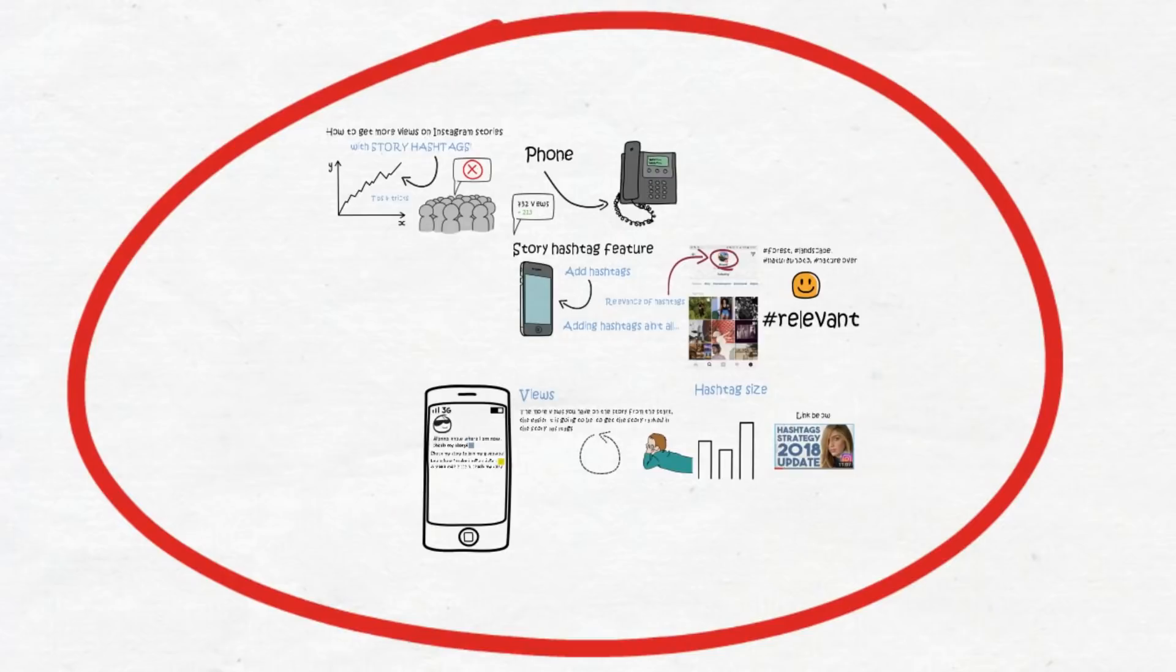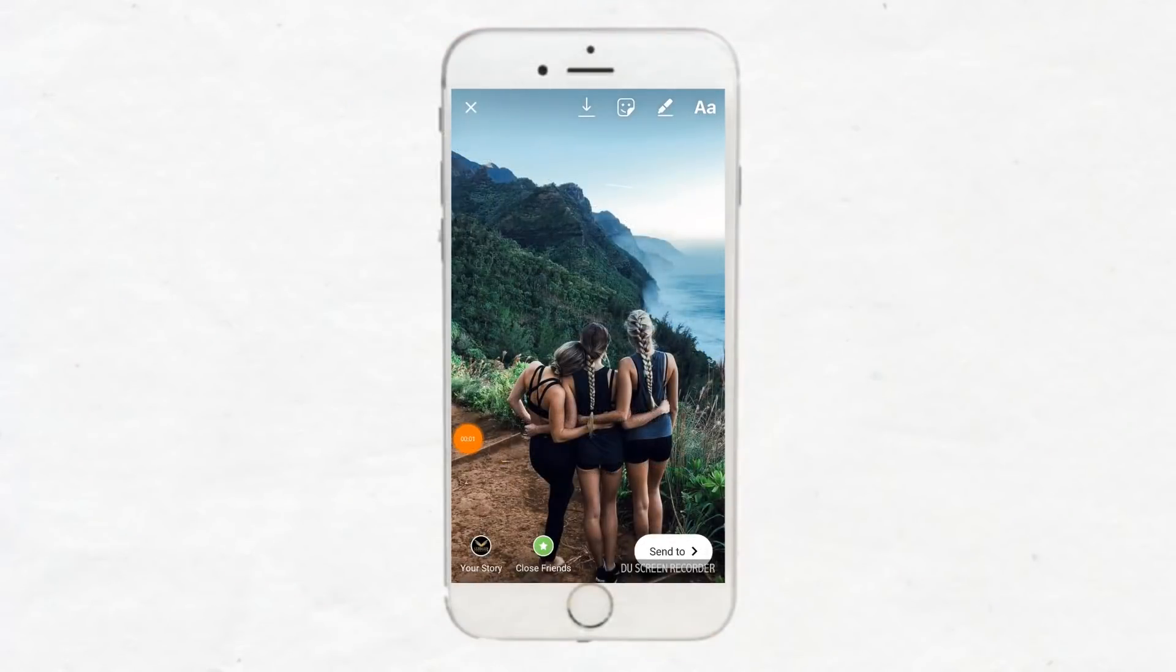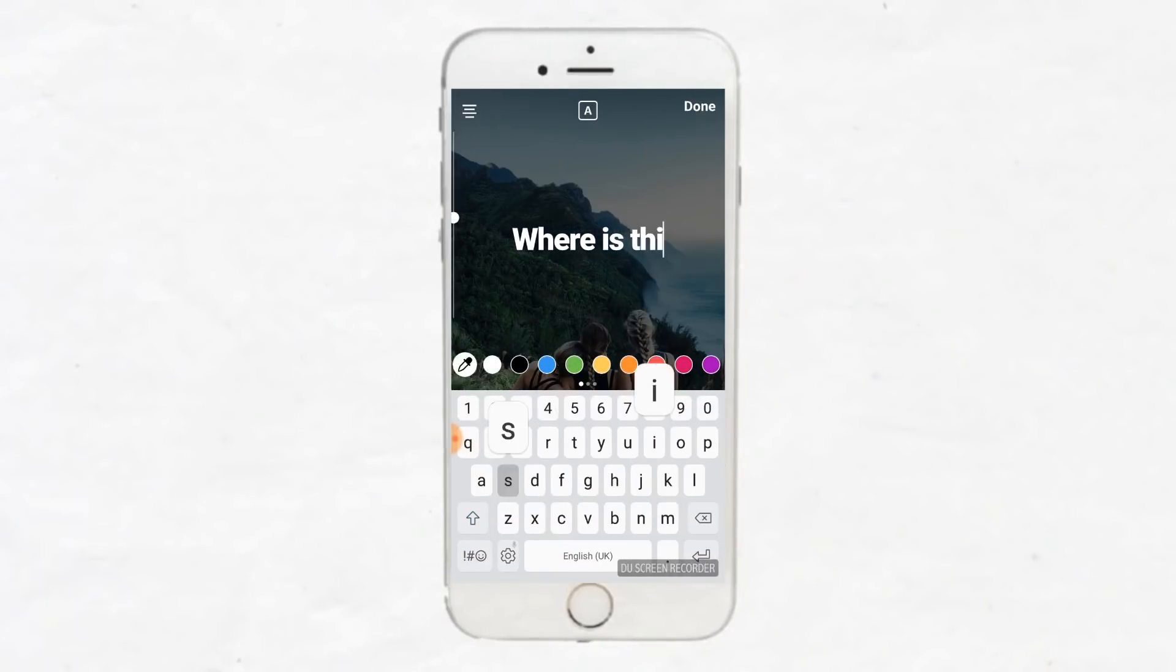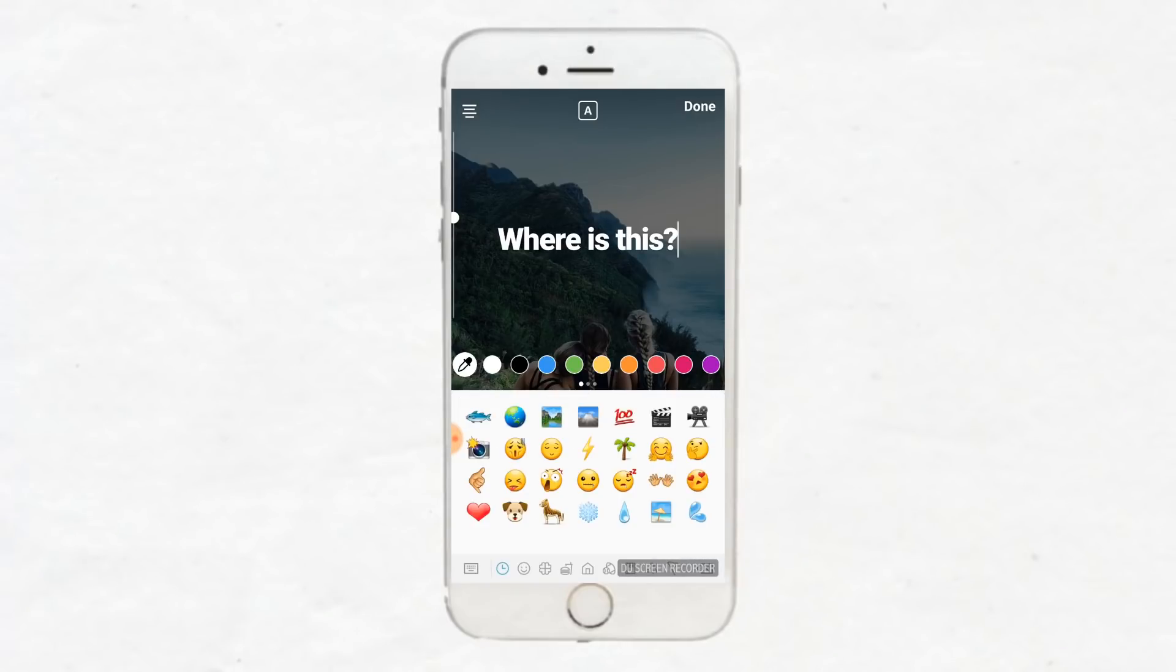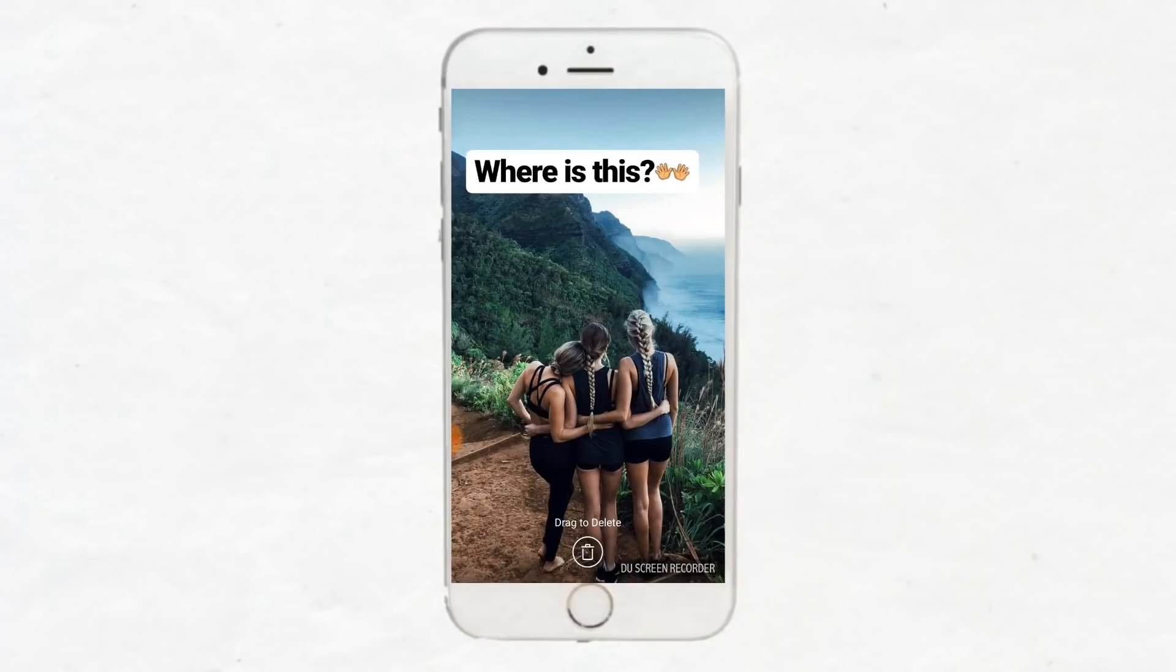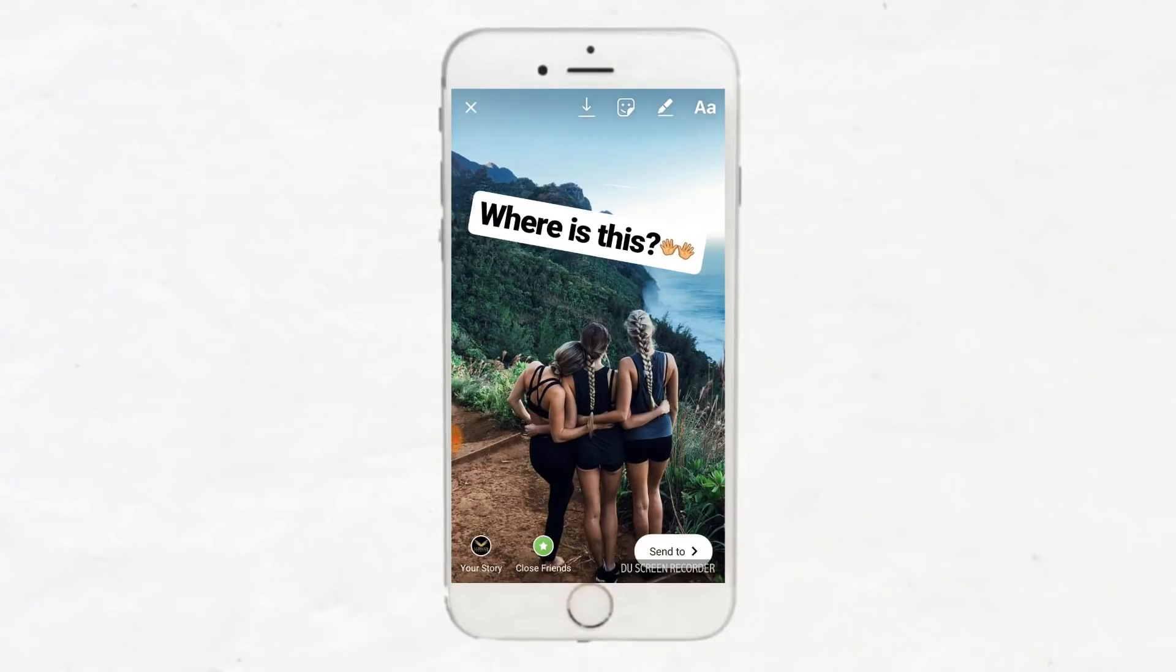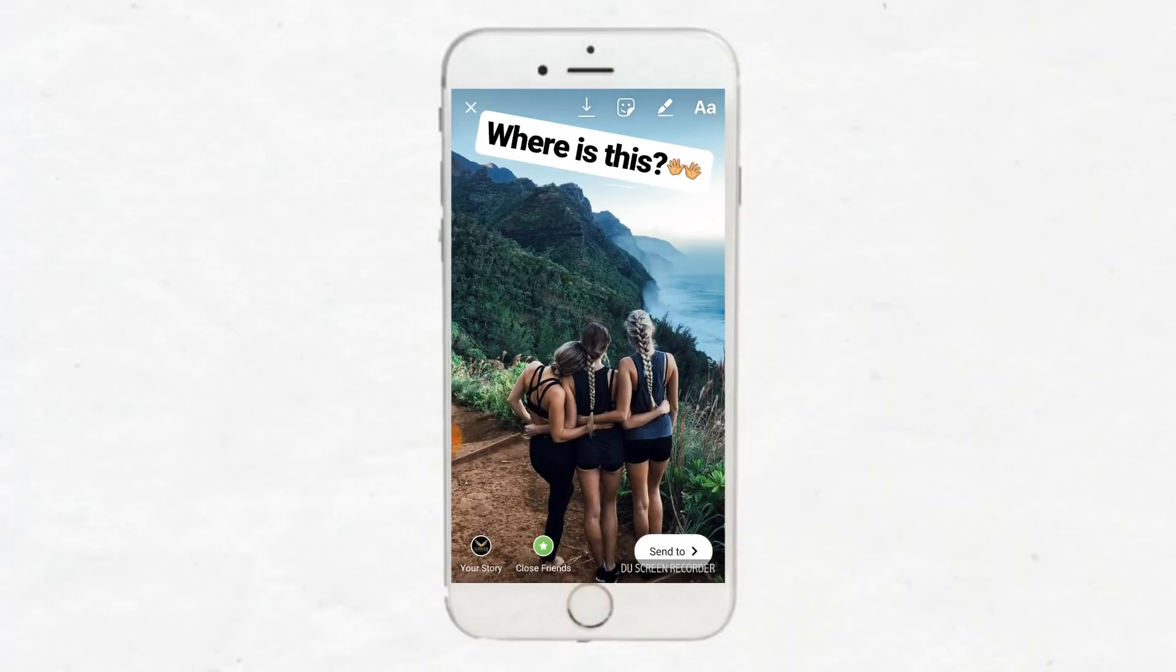So when you make the story, you might just post a sweet picture like this one for example. Then you write something on it like 'Where is this?' to get some responses, and then you add the hashtags. Now as I talk about in my other hashtag video, link below, you want to use 27 hashtags or around that. So copy-paste in your hashtags like I do right now.